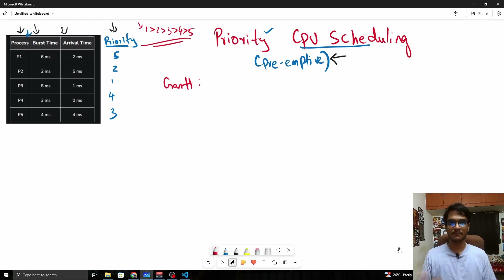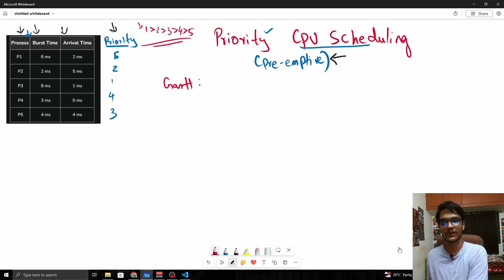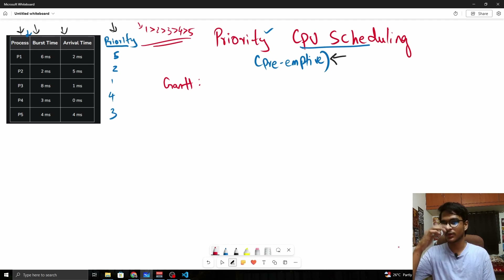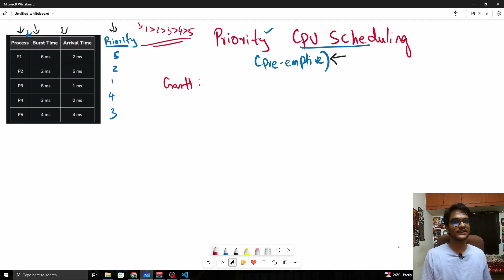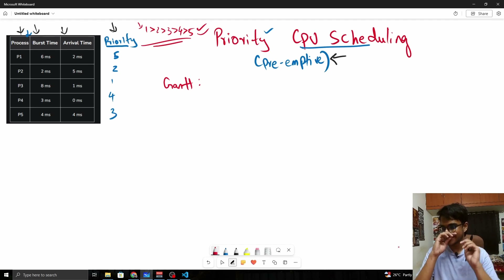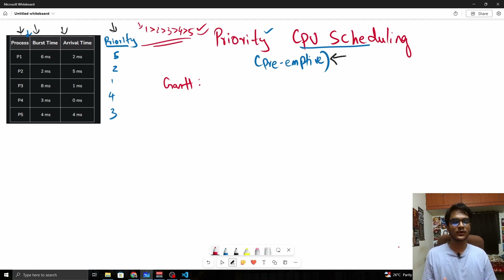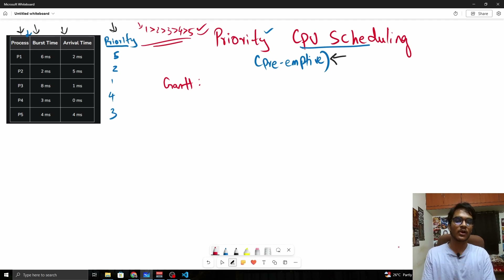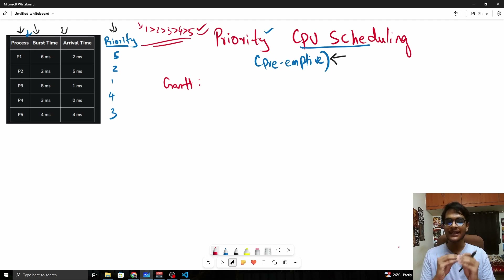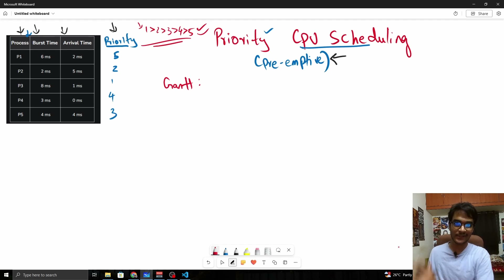Here we will be prioritizing the processes which will be executing with regards to priority. Priority can be set however you want — here we are setting priority values as 1, 2, 3, 4, 5 with 1 being the highest priority. Simply put, at any point find the process with the highest priority and execute it. If a process with a higher priority arrives in the next second, interrupt the previous process and service the current one.